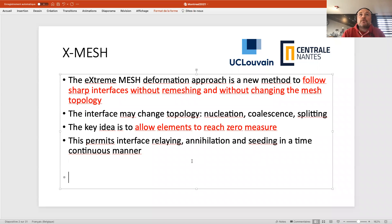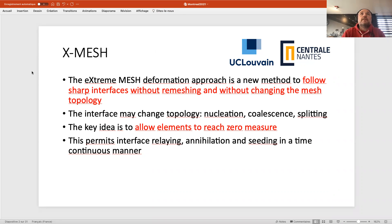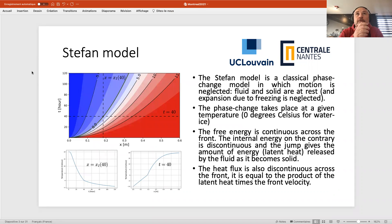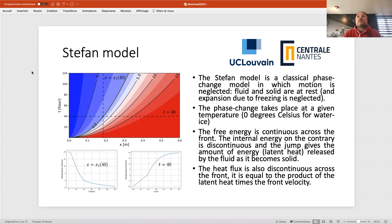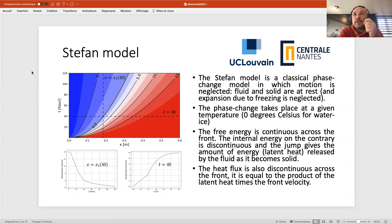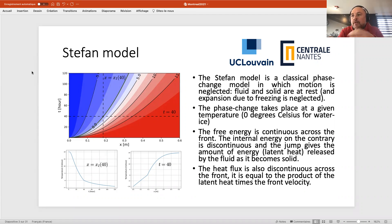A small recall for those who don't know the Stefan model: it's a classical phase change model where you assume the liquid is at rest and that expansion due to freezing is neglected, meaning the density is constant. Phase change takes place at a certain temperature — here we assume zero degrees Celsius. The free energy is continuous across the front, but the internal energy — specifically the term c_p T — is discontinuous across the front.